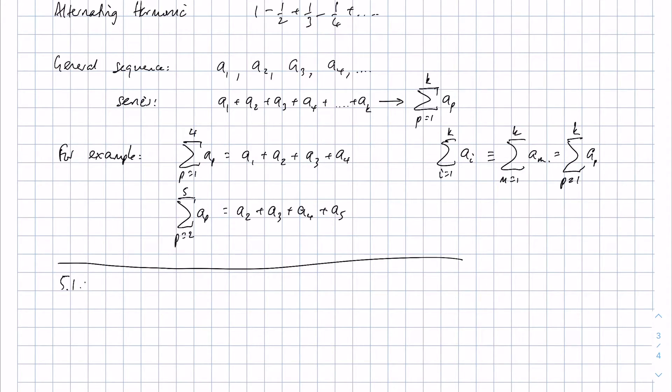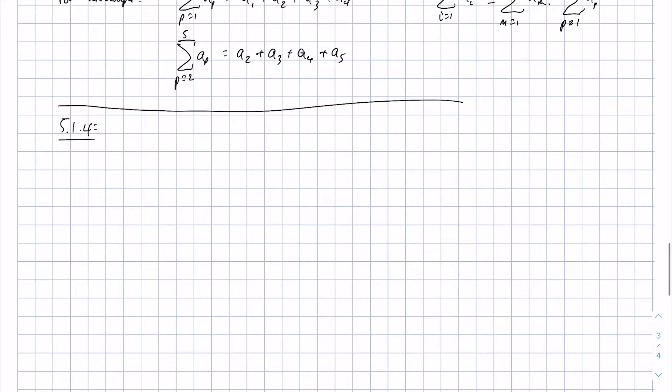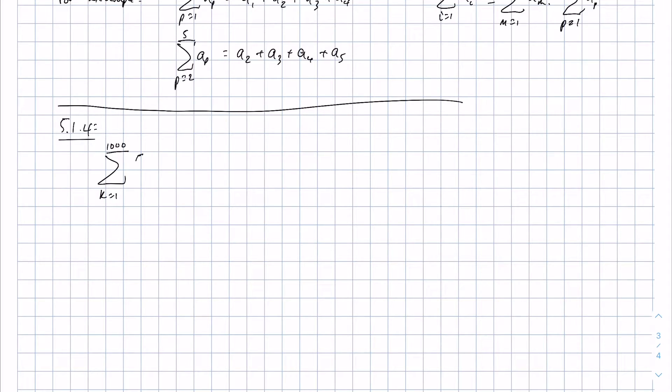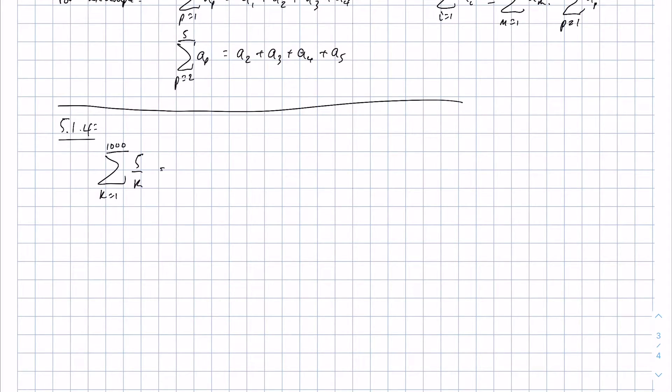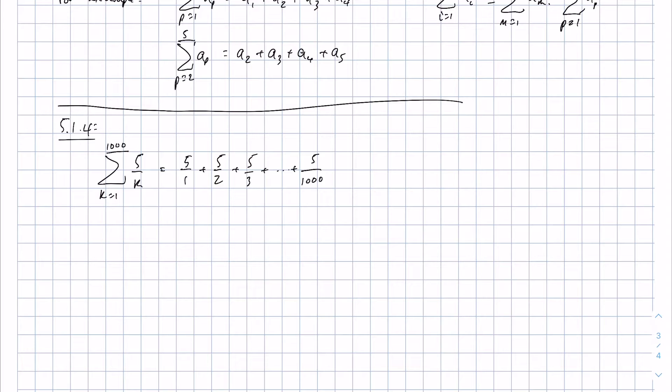Now the reason why I've included this is that in the MATLAB notes in section 5.1.4, we introduce a series as an example of how to employ a for loop. And the series that's included in MATLAB is k equals 1 to 1000, and it's 5 over k. And that's where basically we want to work out what that summation is. And so clearly this is going to be 5/1 + 5/2 + 5/3 and so on until we get 5/1000. And that's what we're trying to work out in MATLAB.